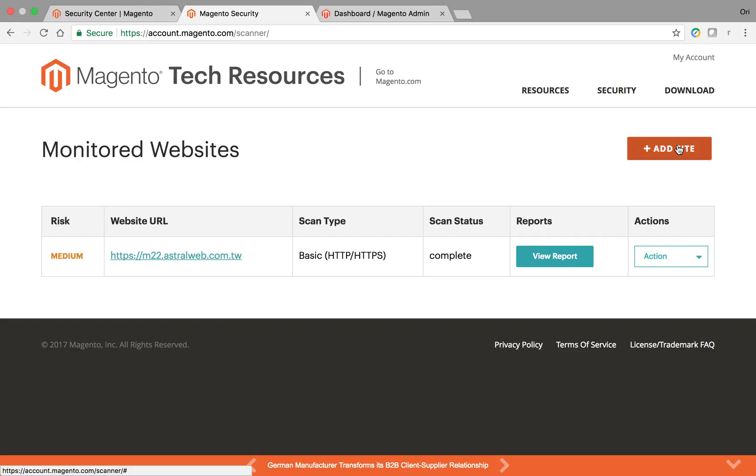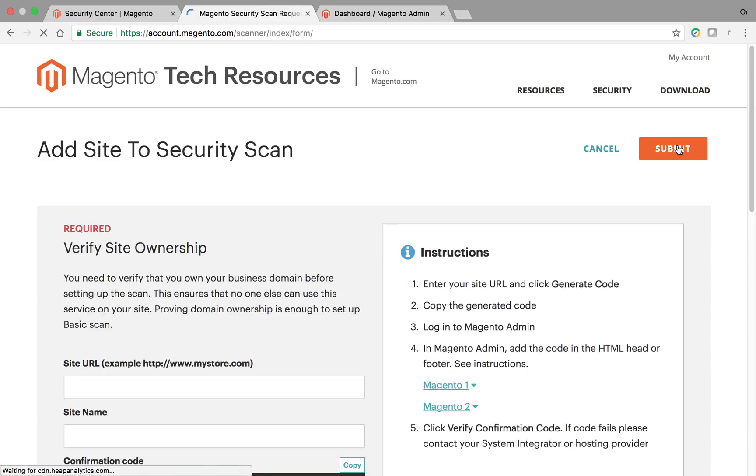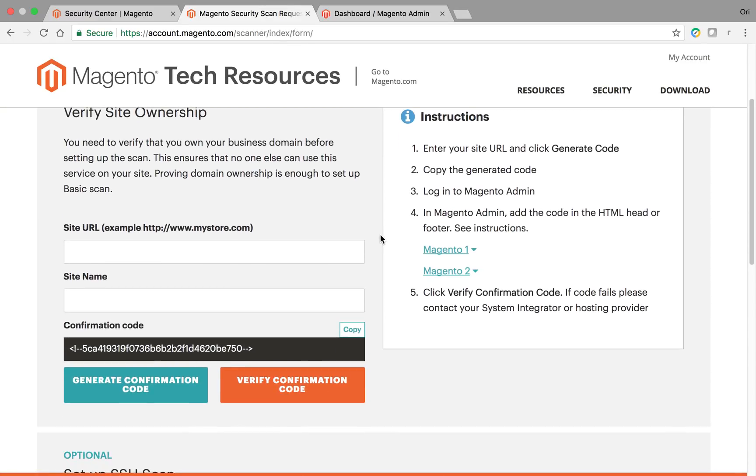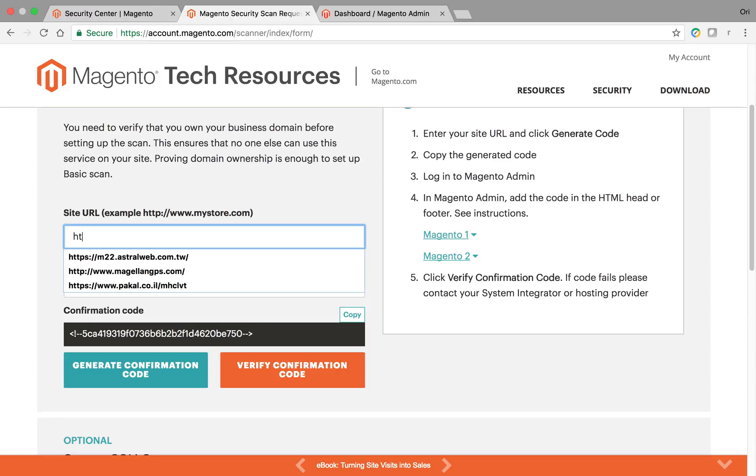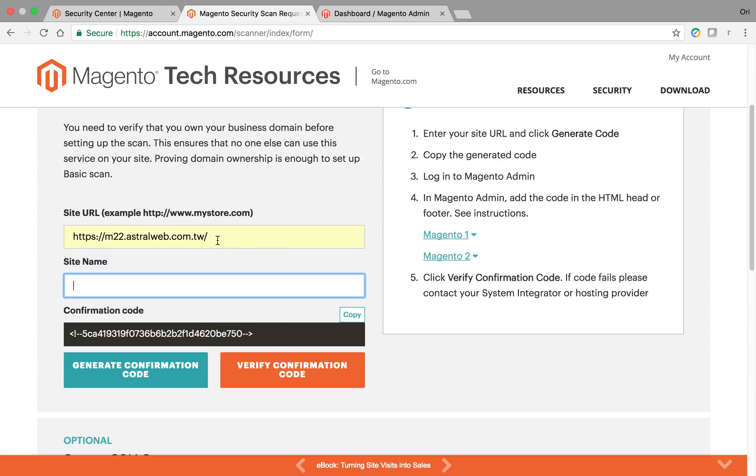First you want to go here to add site. You follow the instructions. It's really easy. First of all, you're going to type in the URL, HTTP or HTTPS, the full URL.